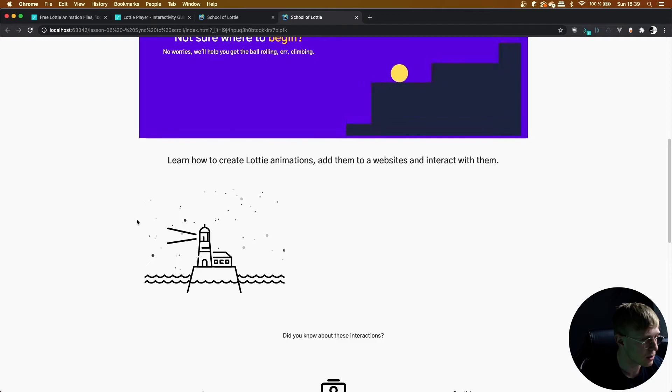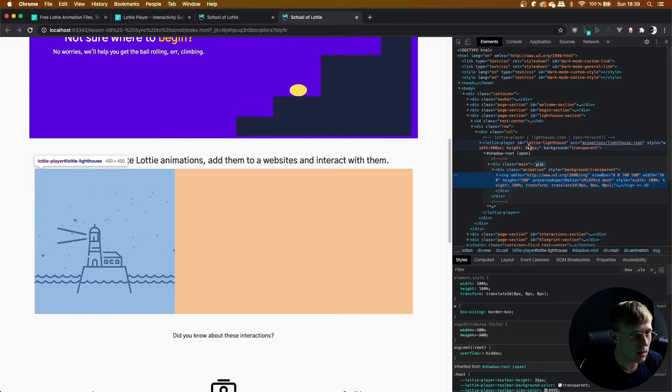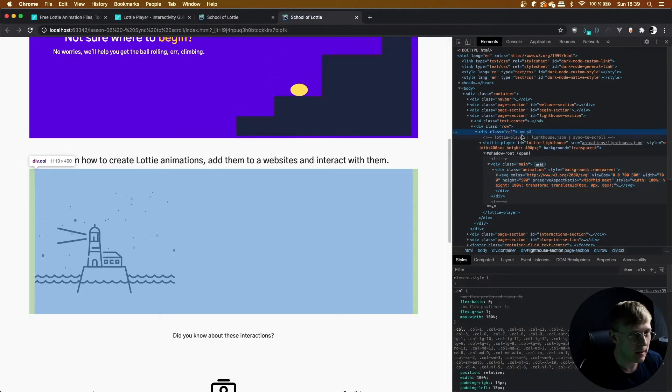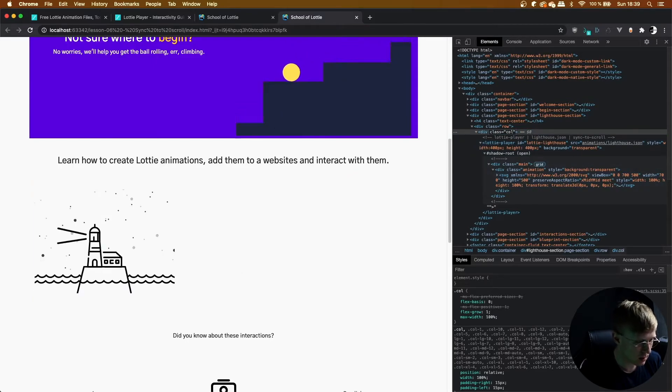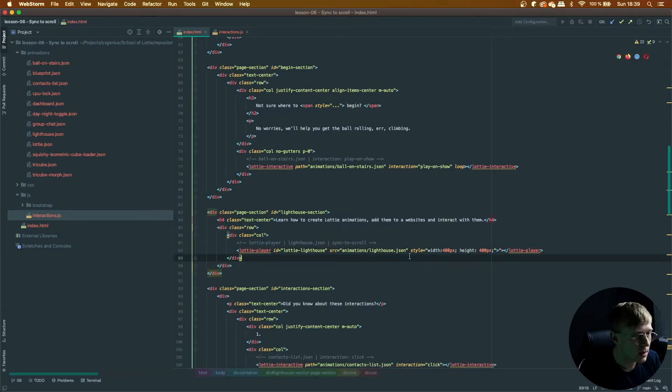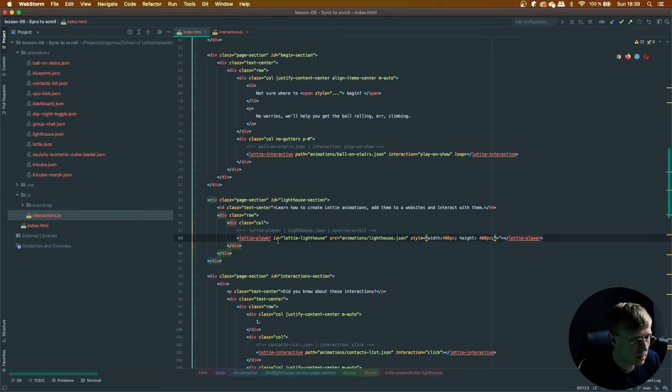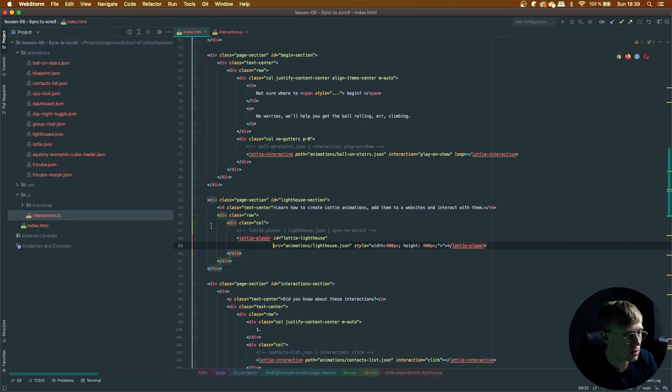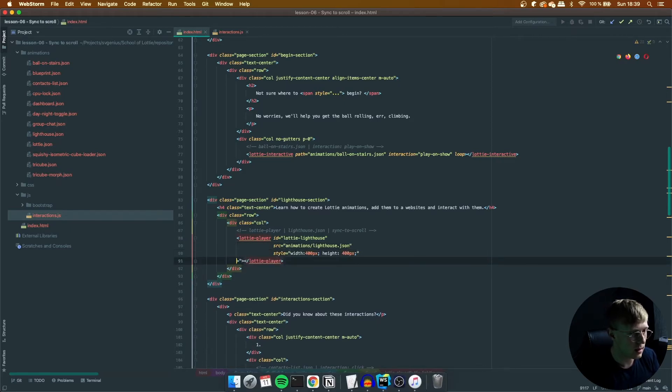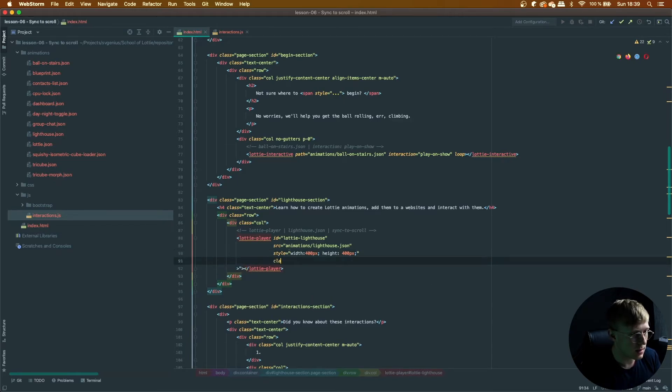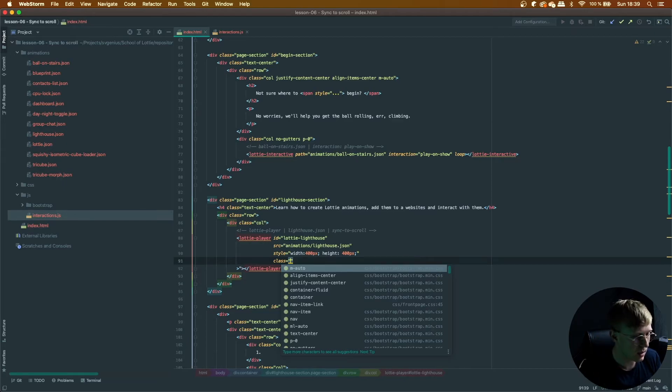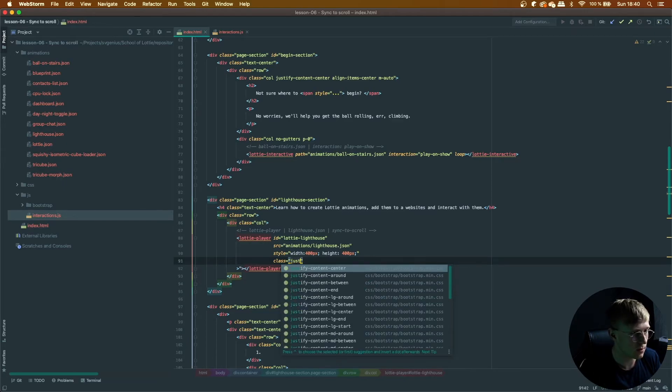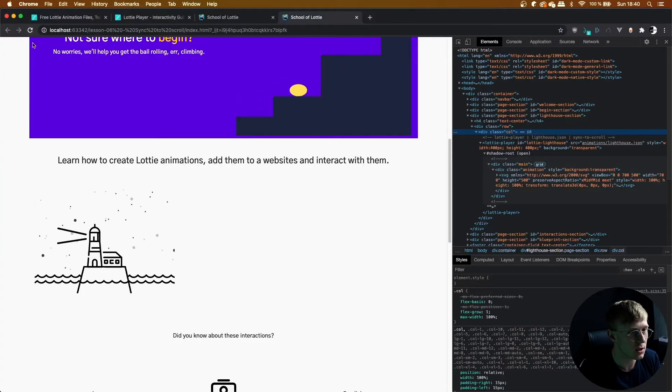And I'm going to try and center it. So let's try and figure that out. So what we're going to do is add a class. And because we're using bootstrap, we can do justify content center and we might need to add some margin.